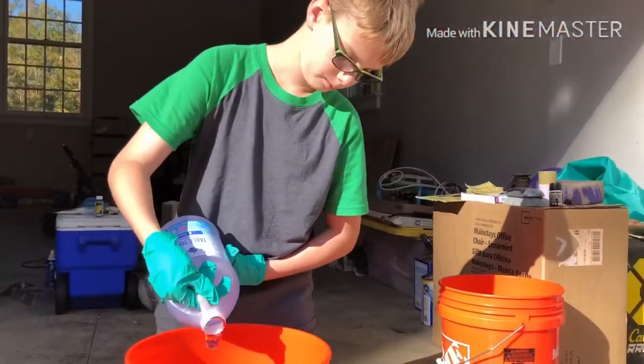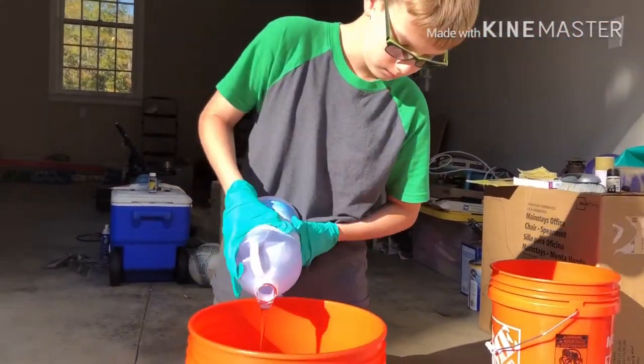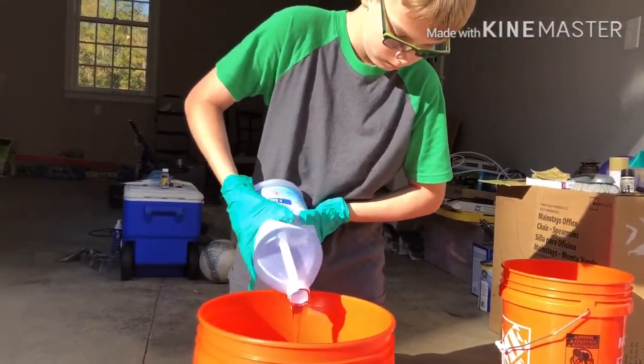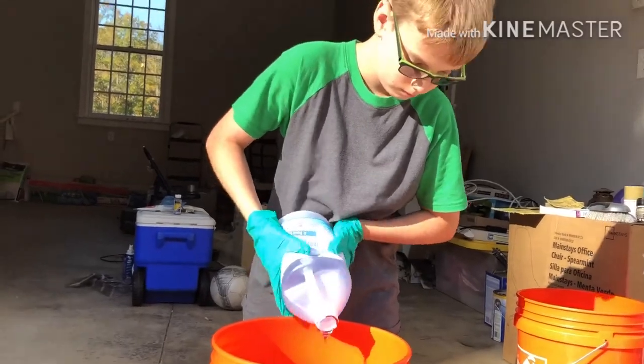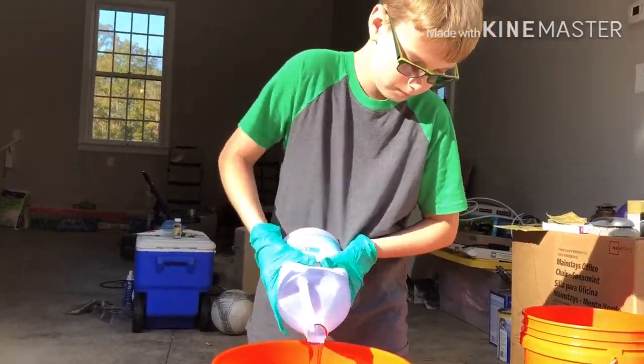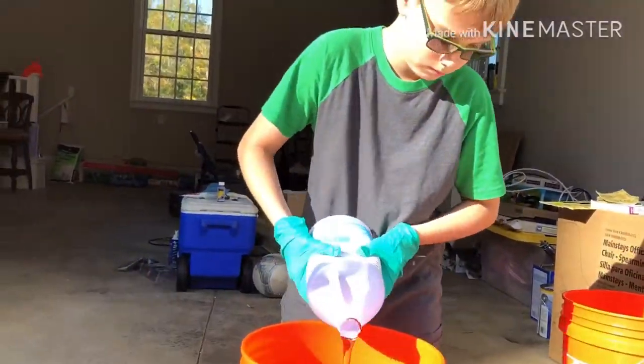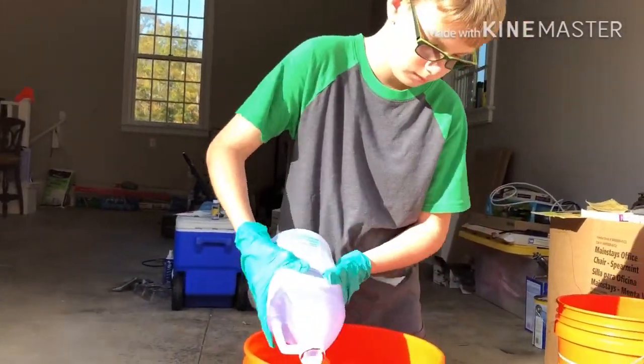Alright, so now we're about to pour the resin for a diorama and this takes a long time, so I'm gonna speed it up and not show the entire thing.